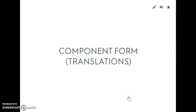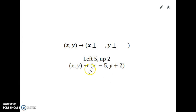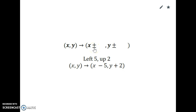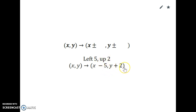Component form for translations is another way to write it. What happens here is (x, y) goes to (x plus or minus something, y plus or minus something). It's a plus if you go to the right for x, and a minus if you go to the left for x. For y, it's a plus if you go up and a minus if you go down. Using the same example as before: going left five gives x minus five, and going up two gives y plus two.